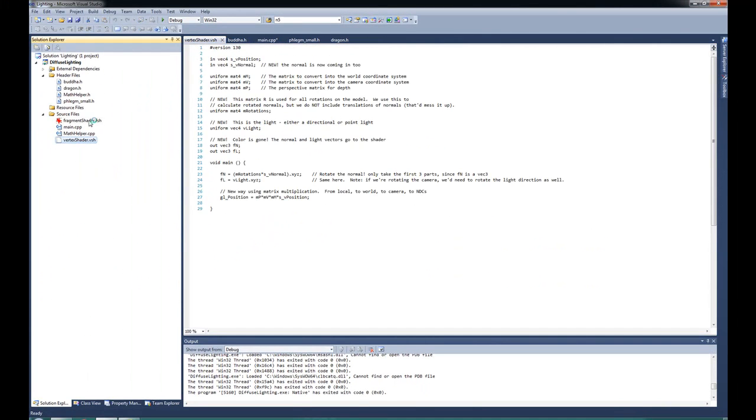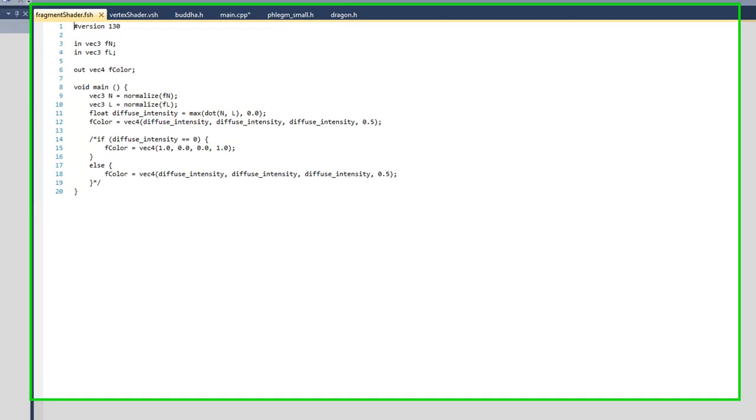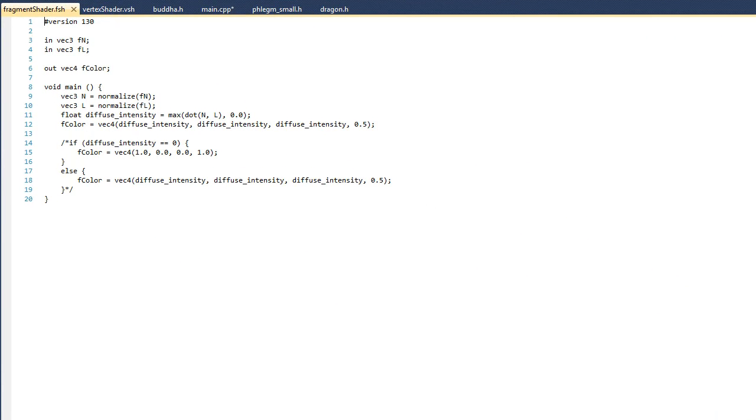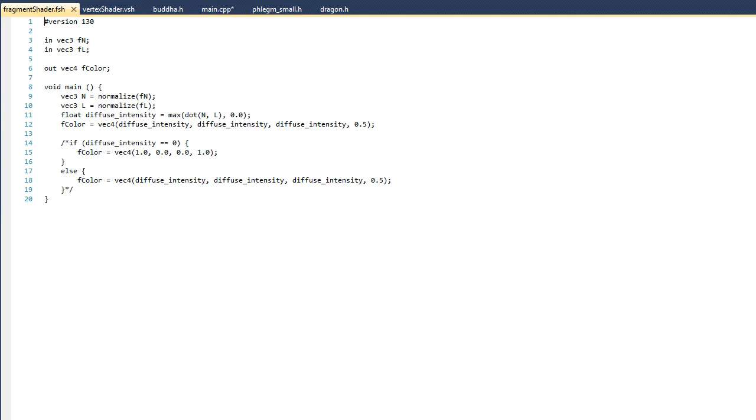And this is really where the magic happens. Now if you look on lines 3 and 4, you can see that we have two in variables that came from the vertex shader. And we also have an out variable, just like we had last time, that represents the final color of this pixel. Alright, now if you look on lines 9 and 10, you can see that the first thing that we want to do is to normalize those vectors. Then, to figure out the intensity of the light that's hitting that pixel, look at line 11.